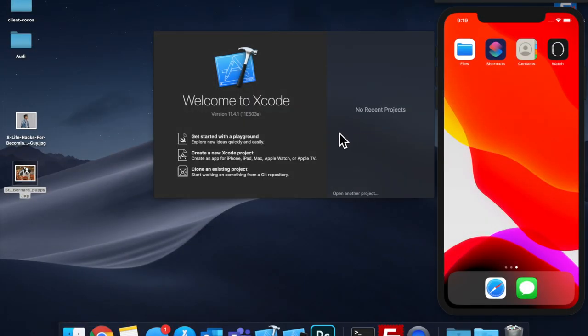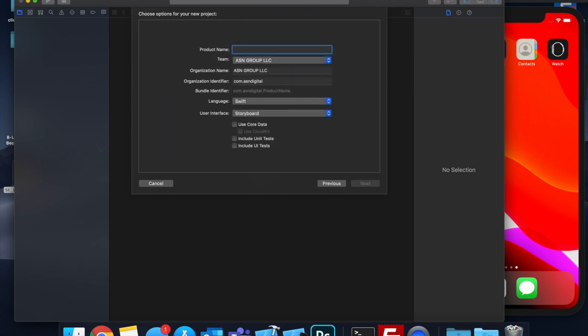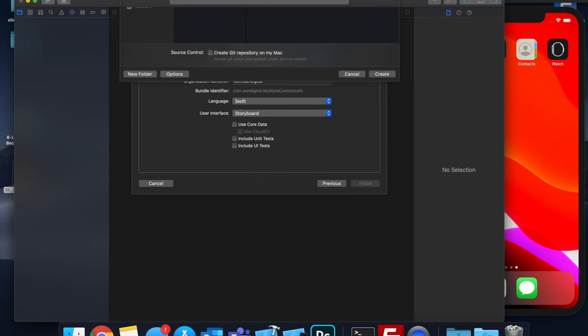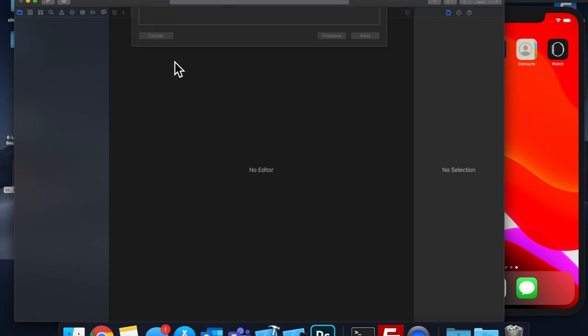Alright, so let's get started by creating a new Xcode project. We'll stick with a single view application template, and we'll call this project multiple custom cells. Let's save it on our desktop, and let's jump right in.